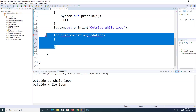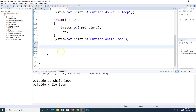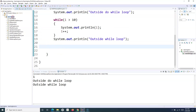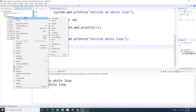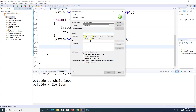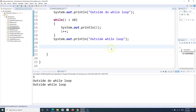We'll understand this with an example. I'll create a new Java file — a Java class — and I'll name it ForLoopDemo, include the main method, and click finish.